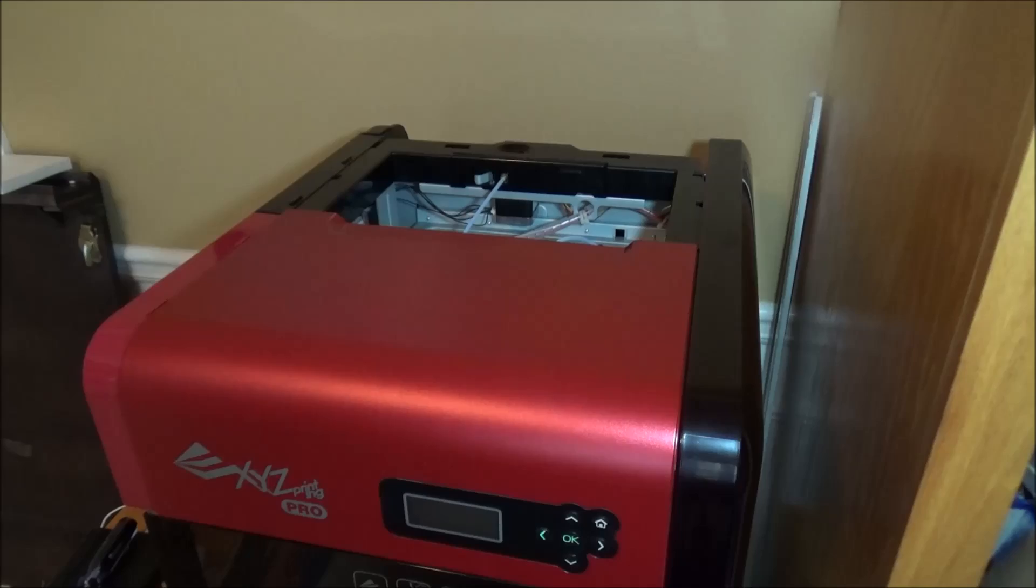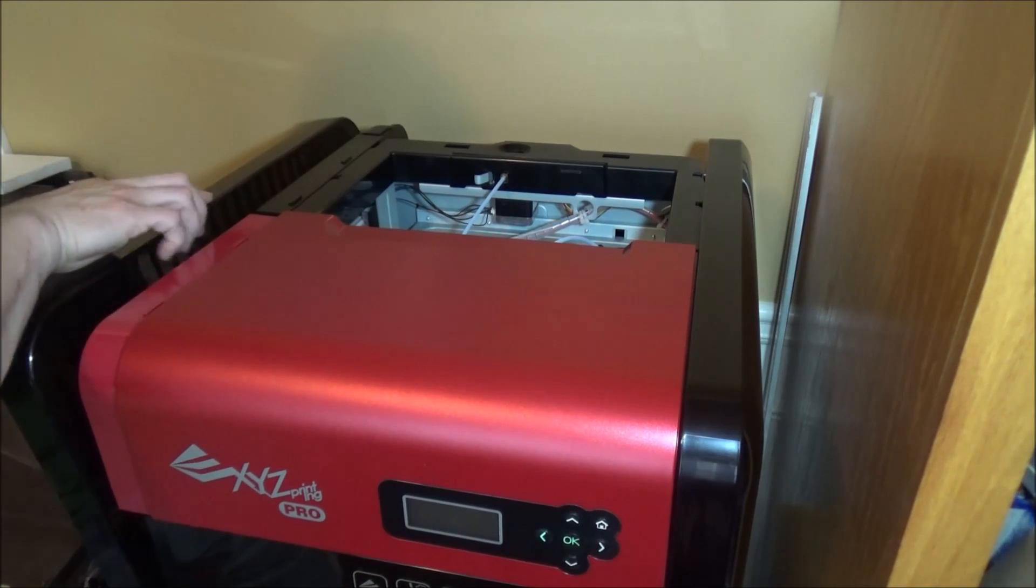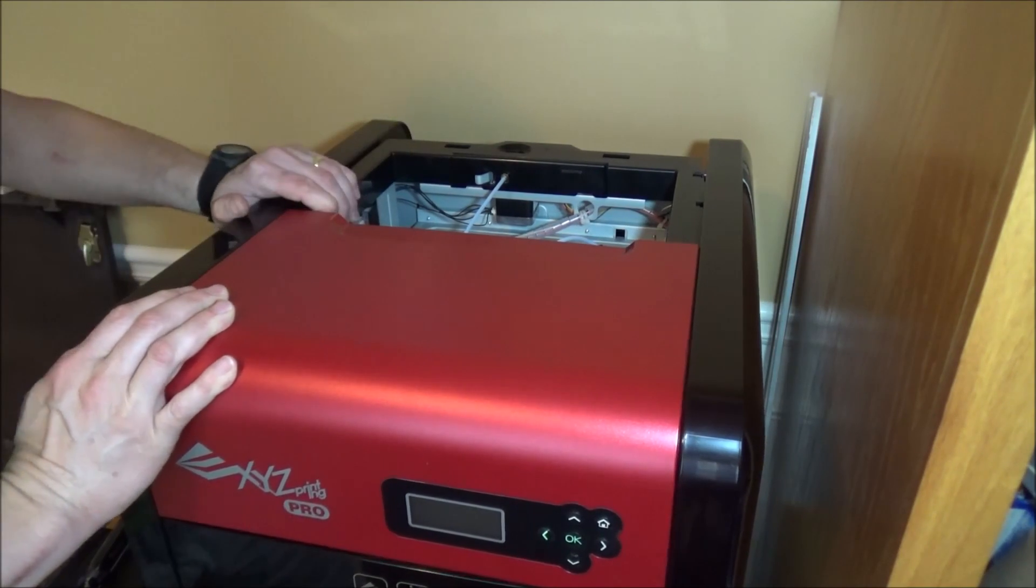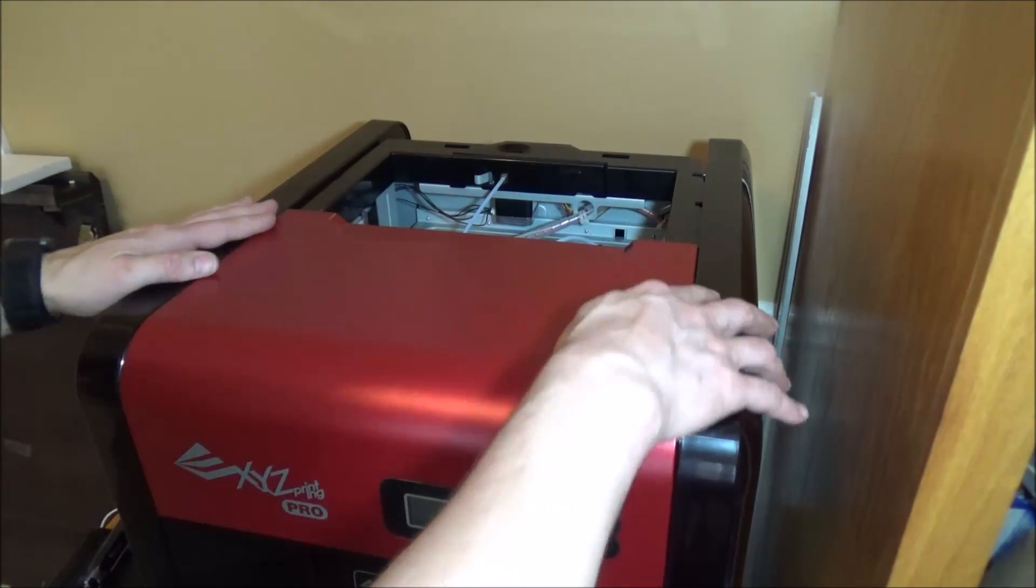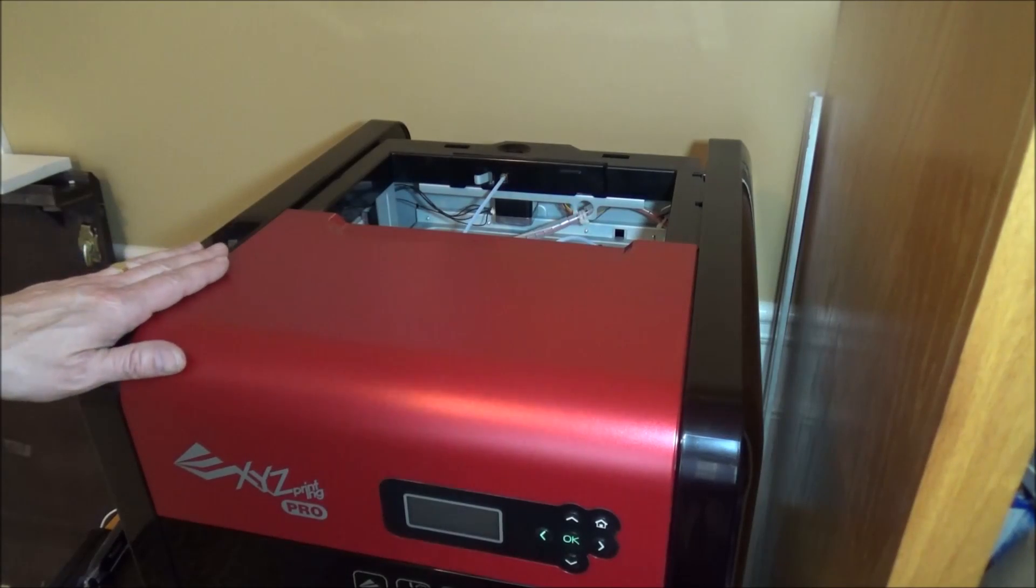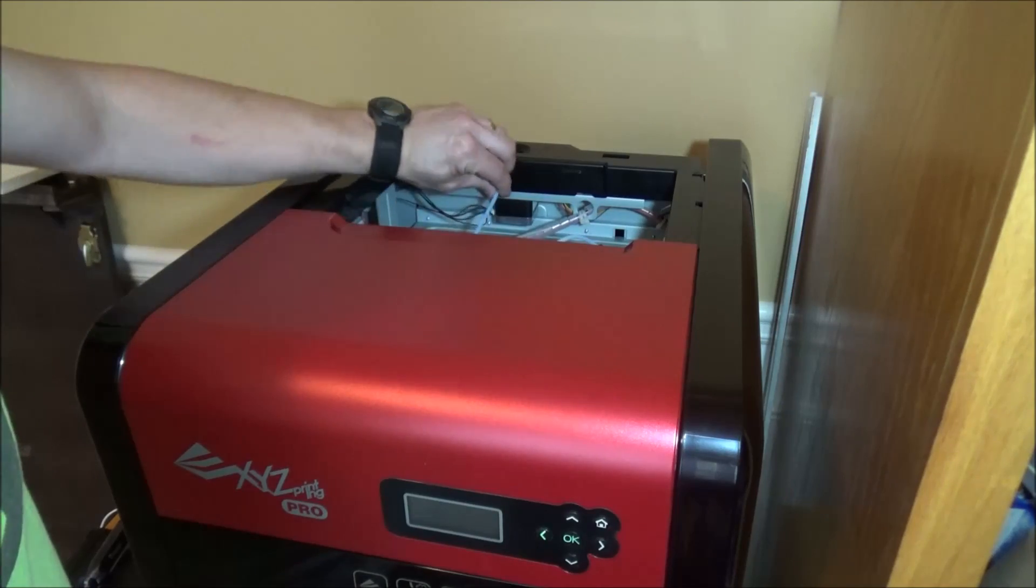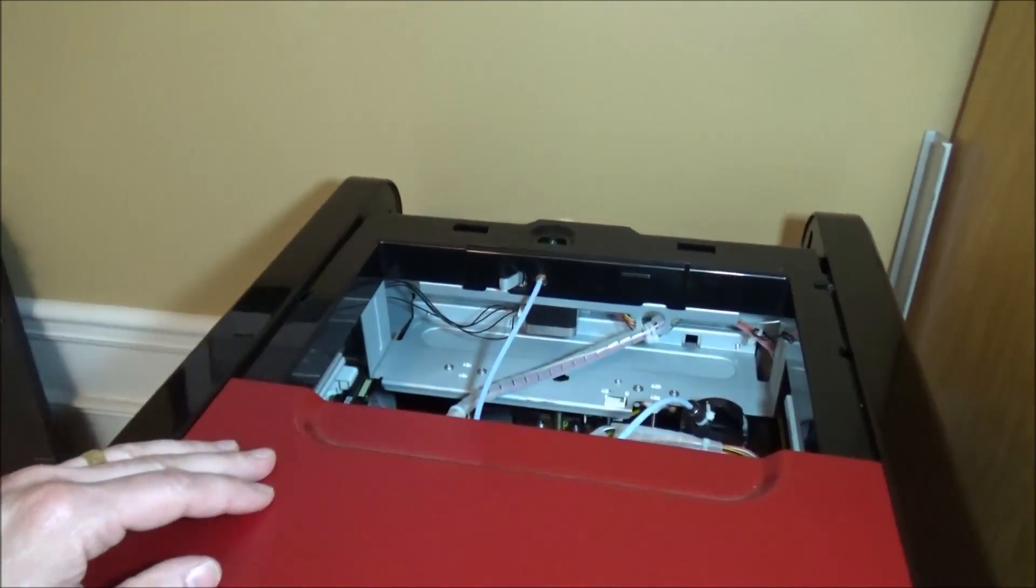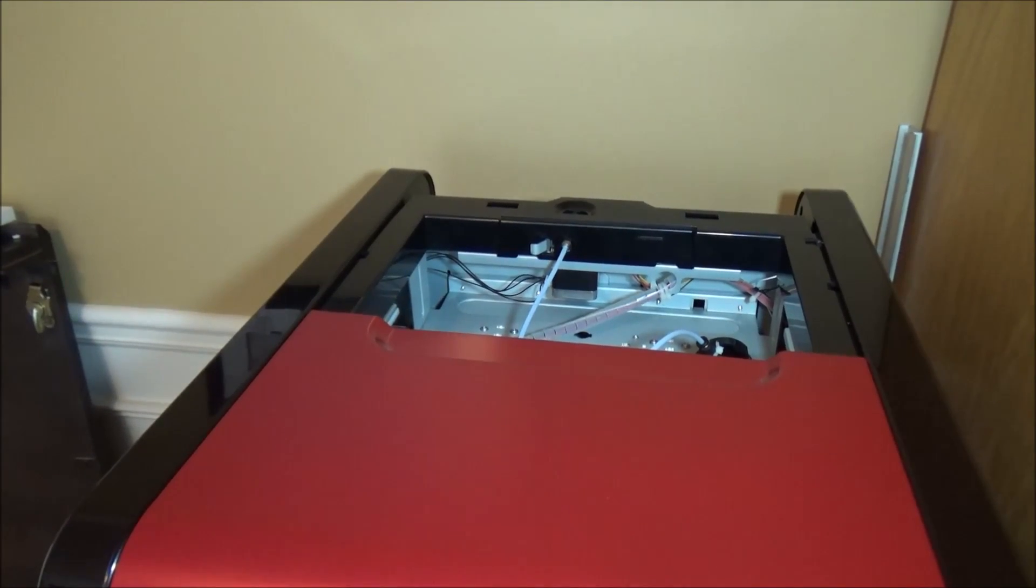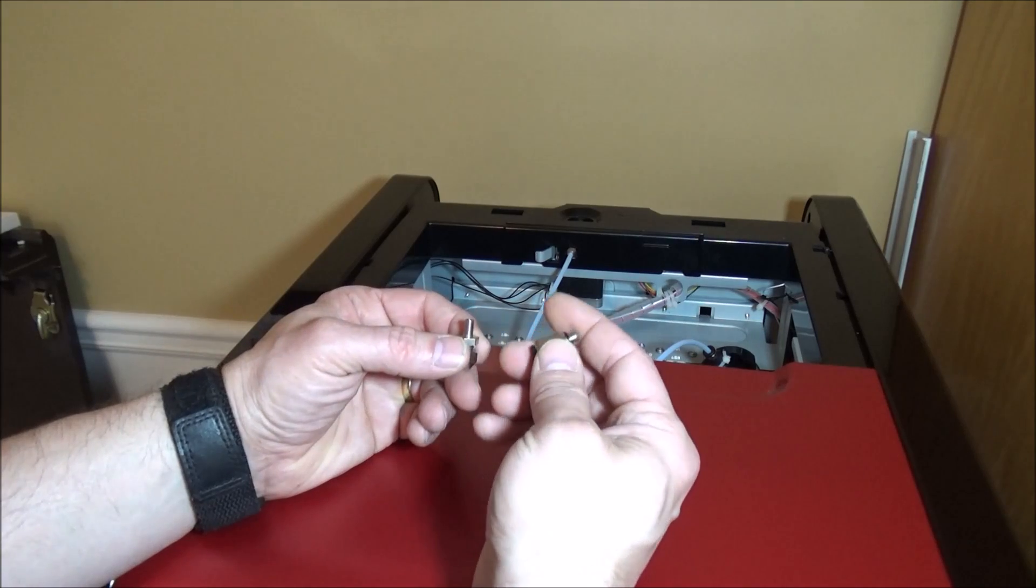And the other side. All right, should be good. So now I'm going to fire it back up, we'll get the filament loaded and I can continue on.